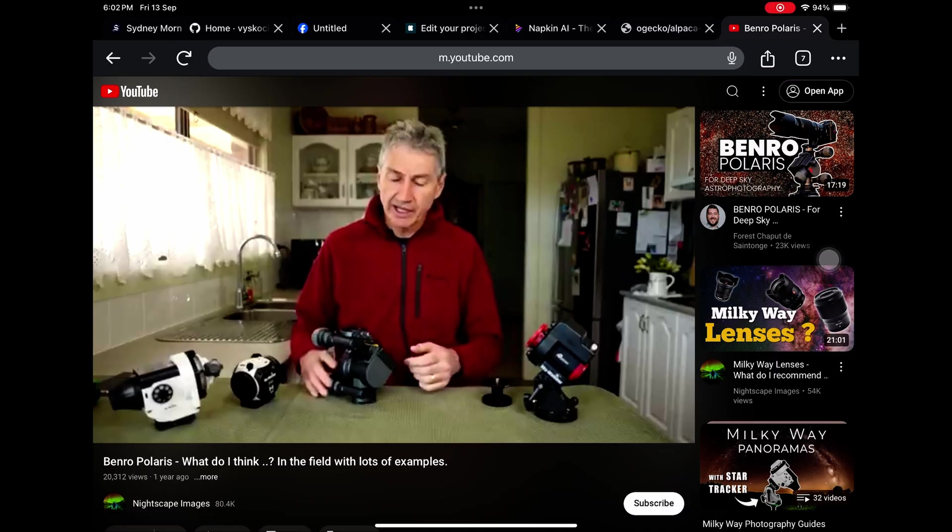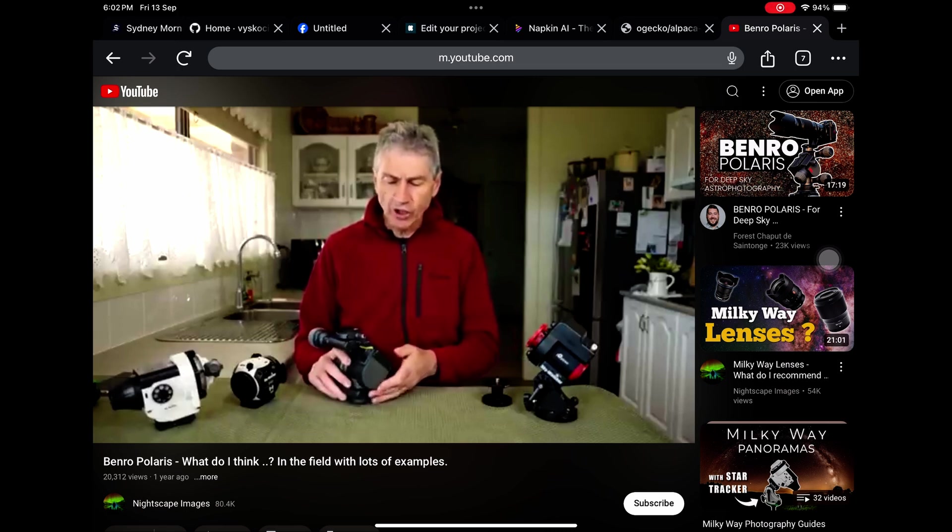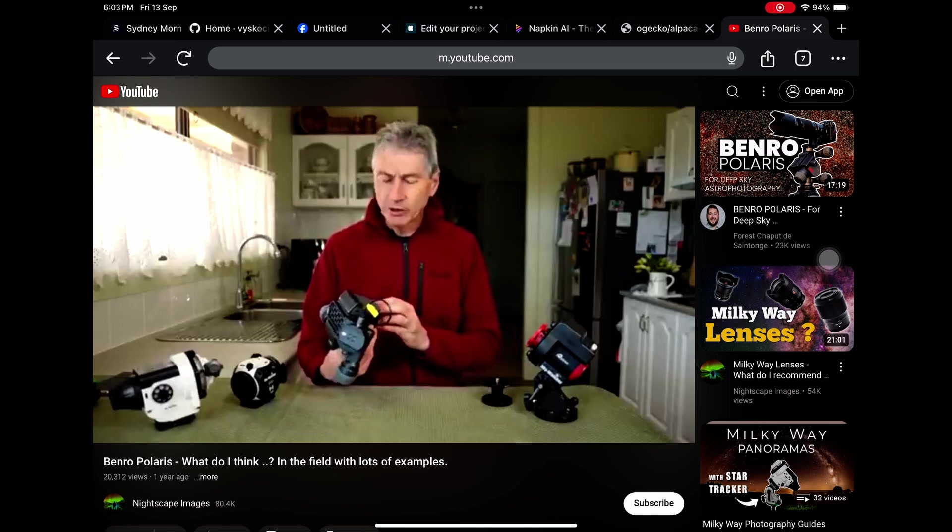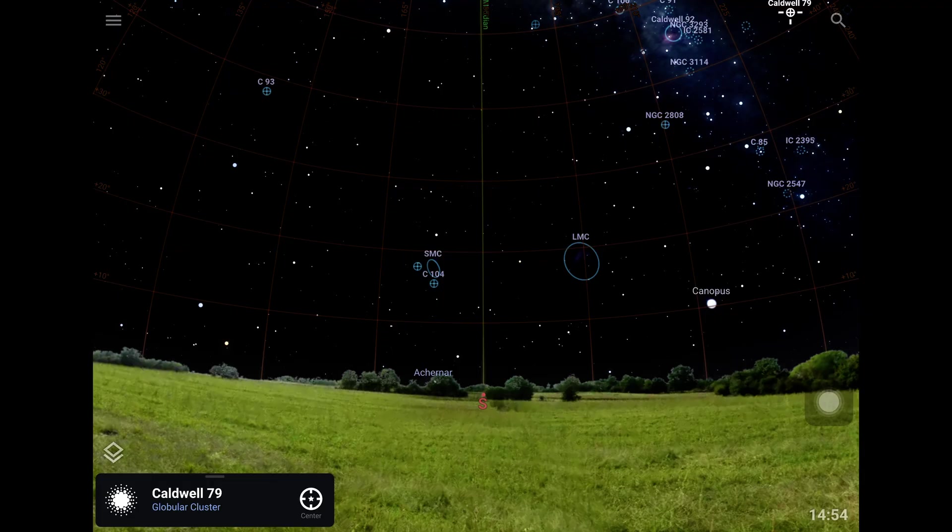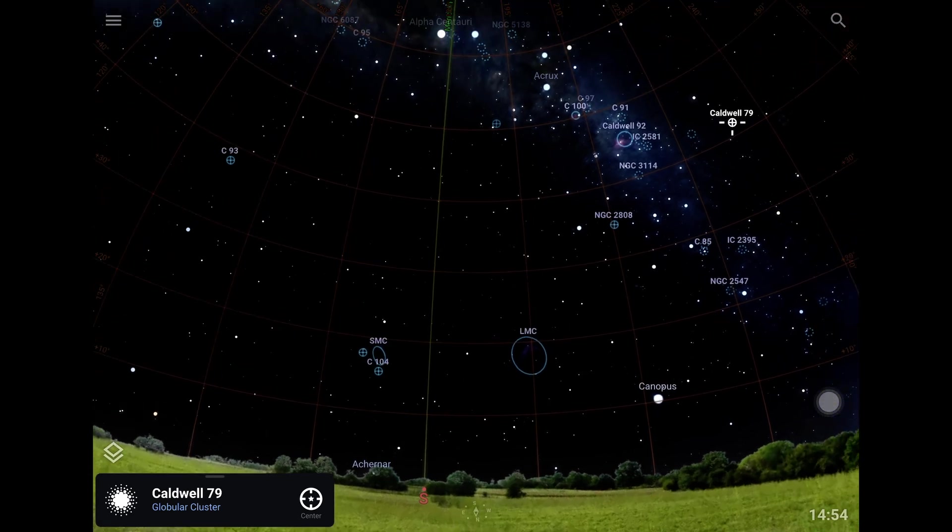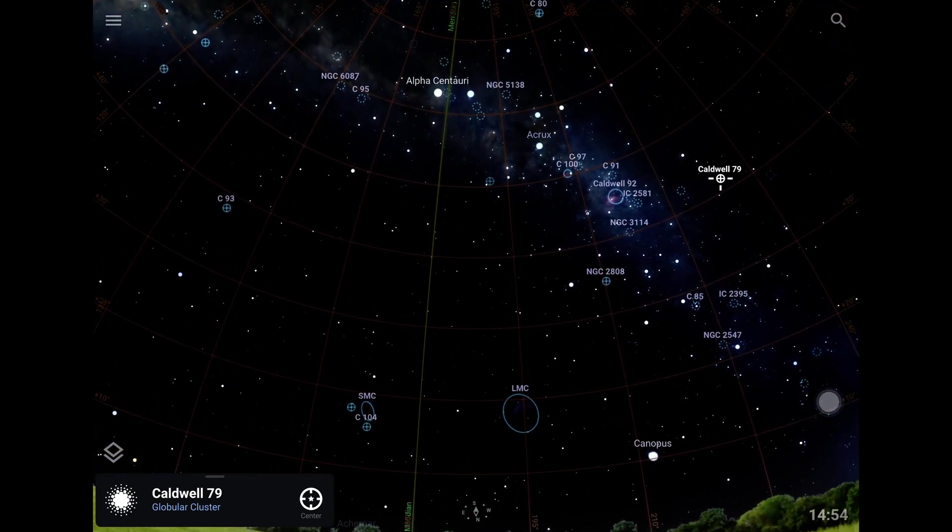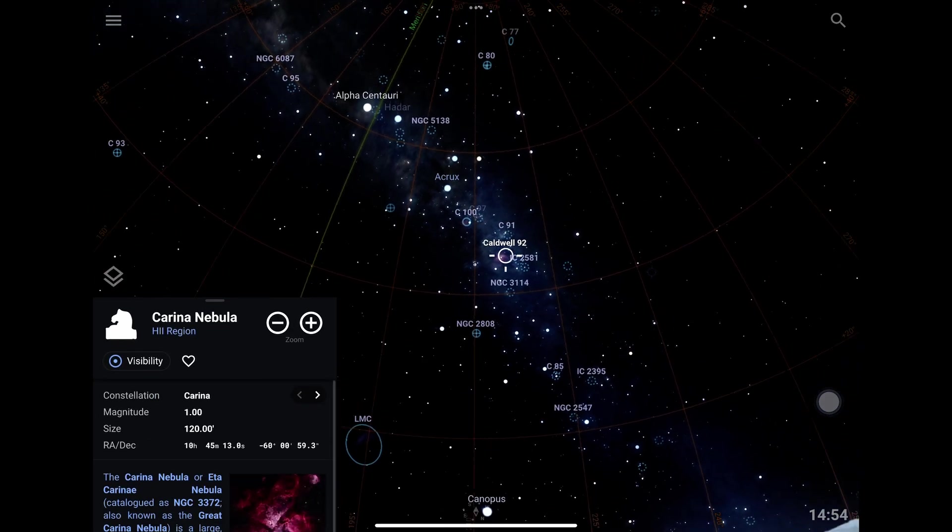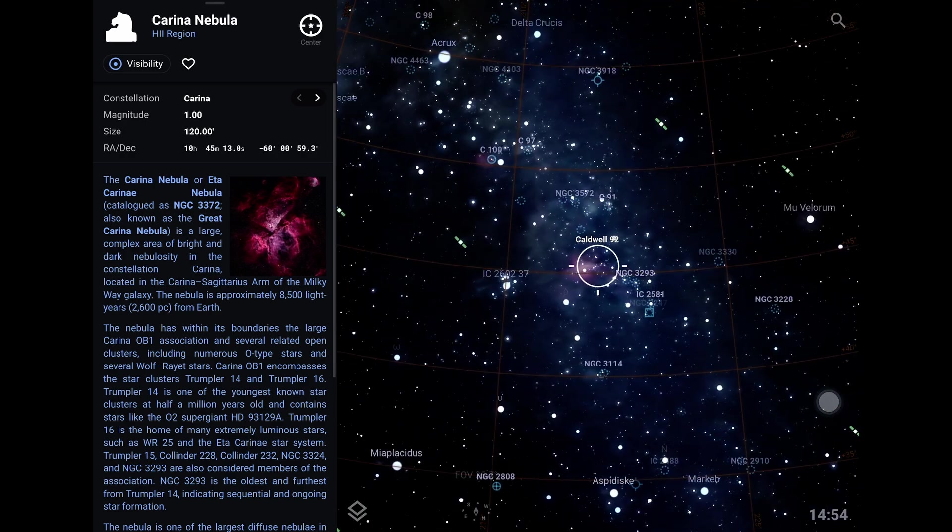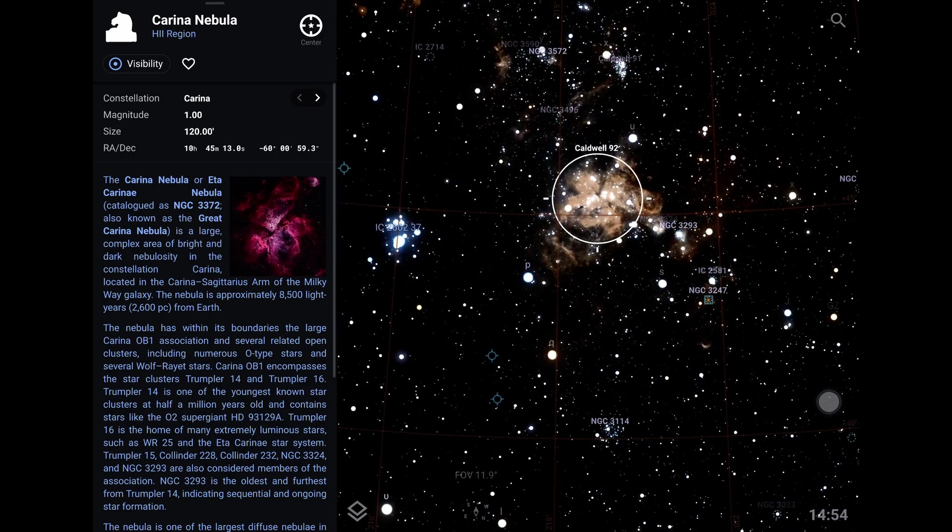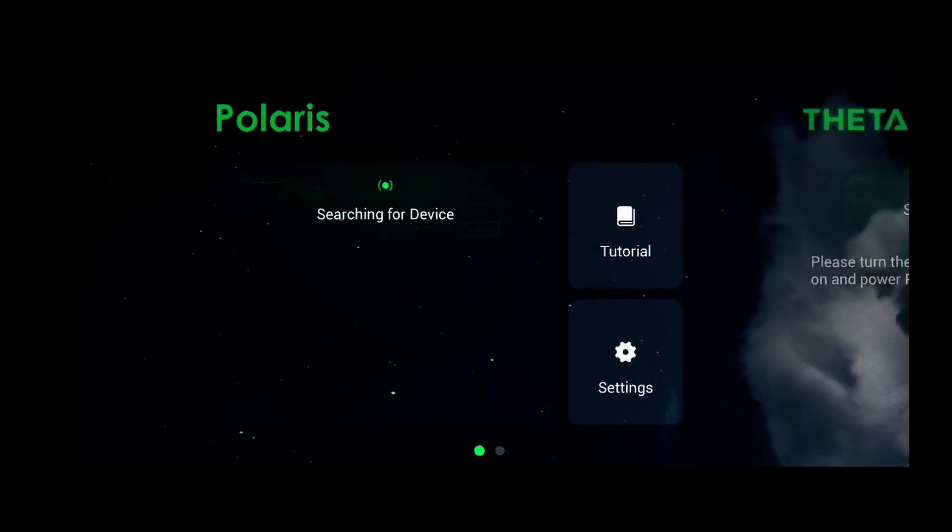About a year ago I purchased a Benro Polaris after watching Richard Tati's excellent video. First off, I thought, I've already been using Stellarium, let's try and find something in the Southern Hemisphere that we can look at tonight. The Carina Nebula. 120 minutes, it's 2 degrees, and it's got a magnitude of 1, so it's very bright. It's going to be easy with this new Benro Polaris.